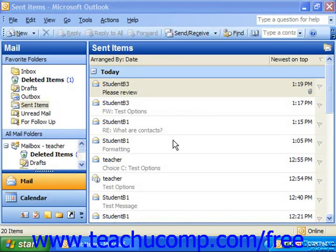Once in a while you send a message to someone and then for whatever reason you wish to delete it, or delete it and replace it with another message. Outlook provides this capability through the Sent Items folder. This function will only work, however, if the recipient of the email has not yet opened the message.